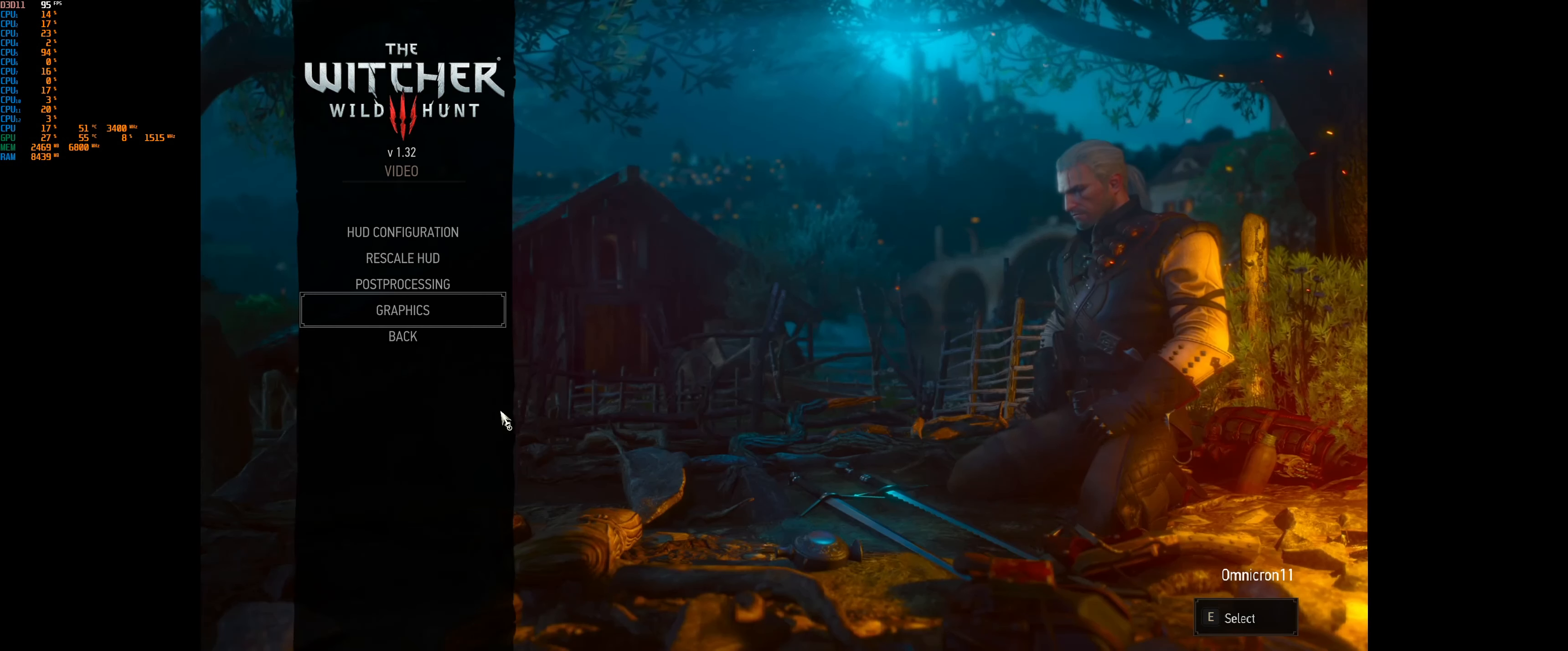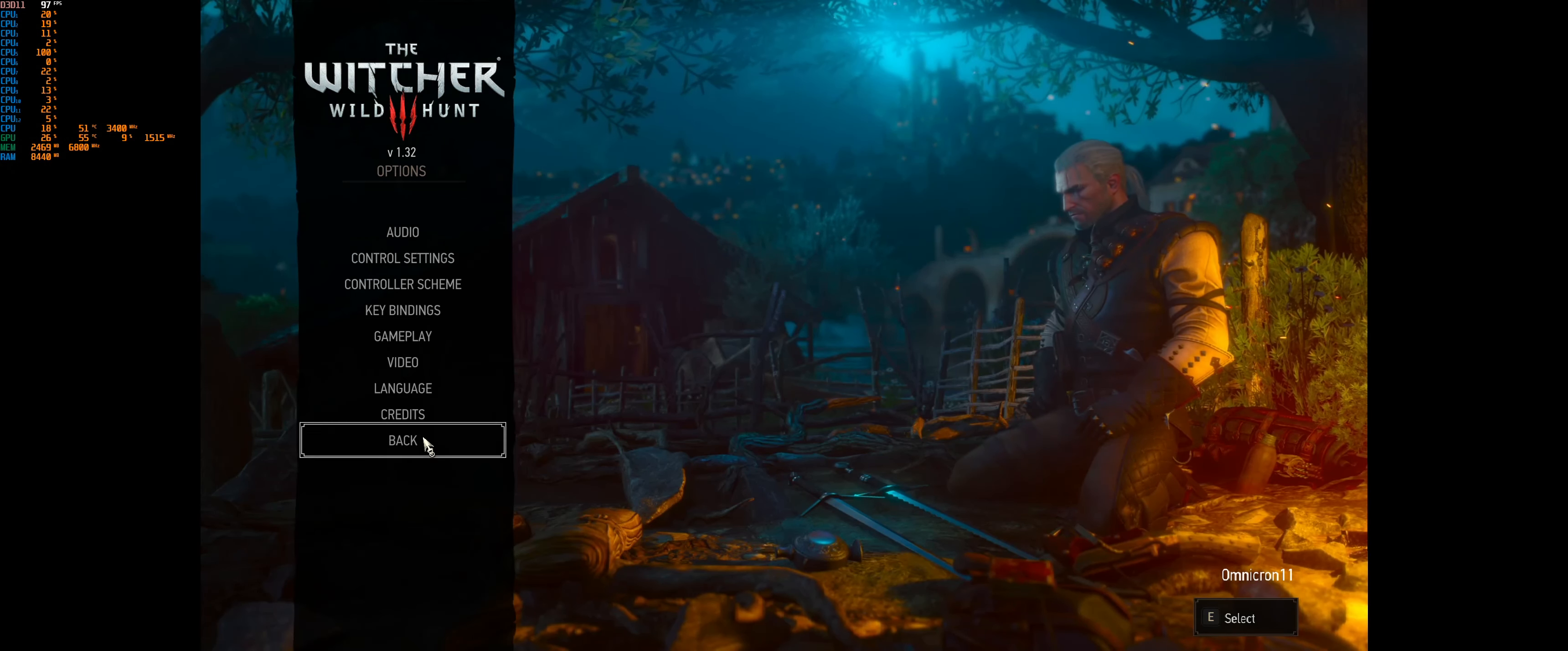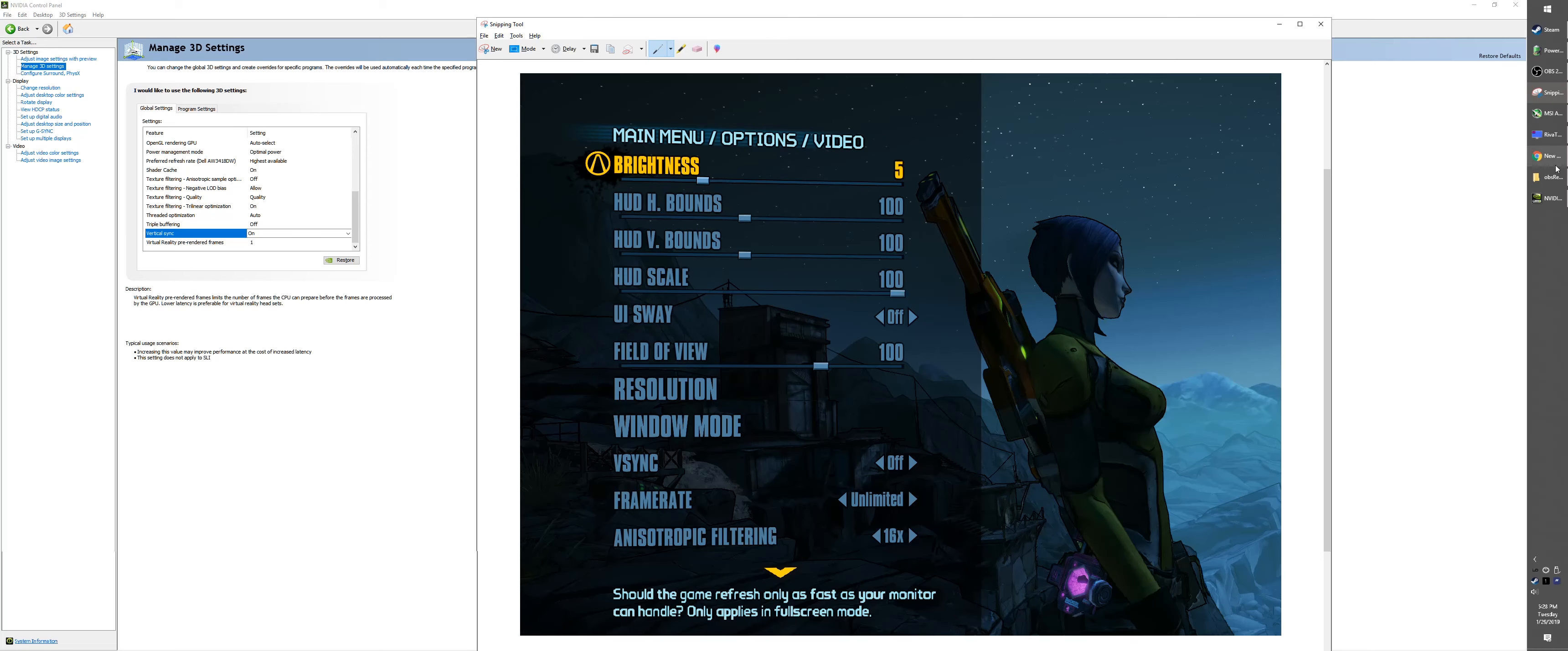Alright, so let me go ahead and turn this off because I'm getting very hot. Witcher 3 takes up a lot of GPU power, so I'm sweating right now.